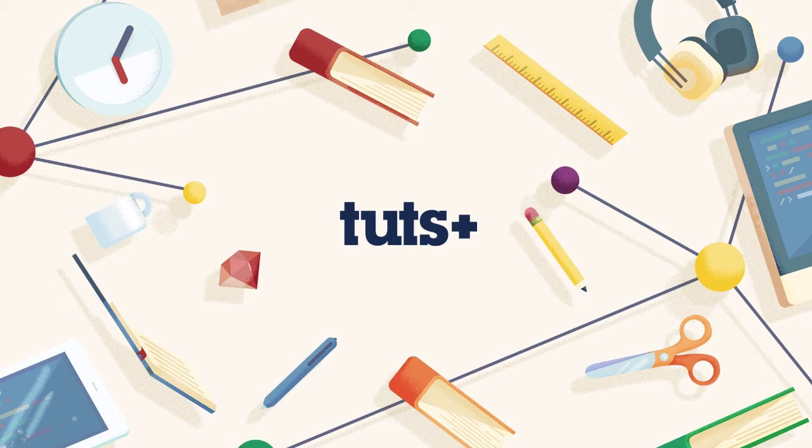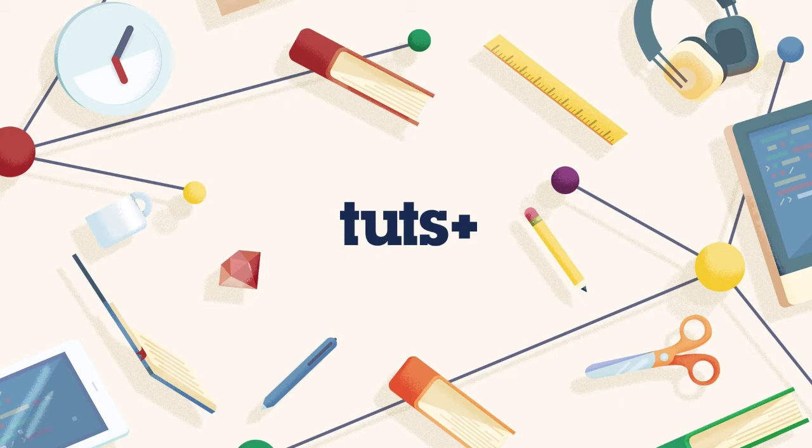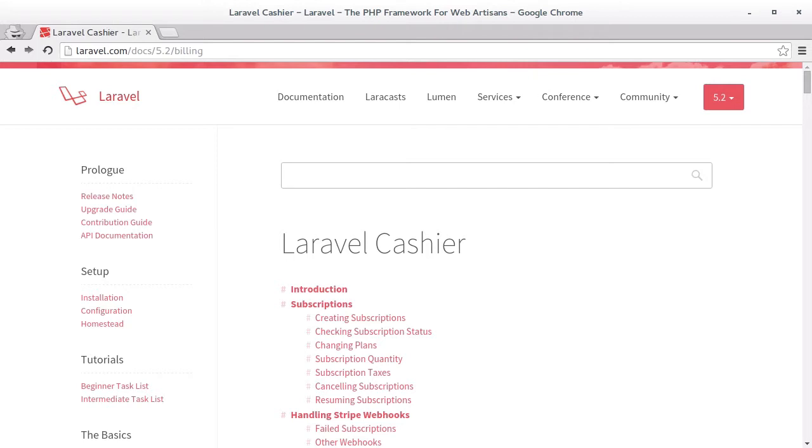This lesson is going to cover a couple of different payment methods we may want to consider when using Stripe, such as single payments and then managing user subscriptions. For this course we'll be utilizing Cashier, an official component for Laravel that's maintained by Taylor Otwell. Cashier itself is primarily designed to manage subscriptions for applications that require subscription management.